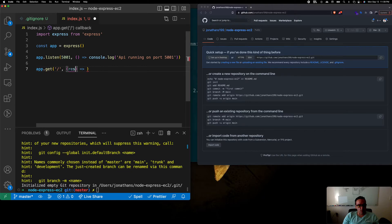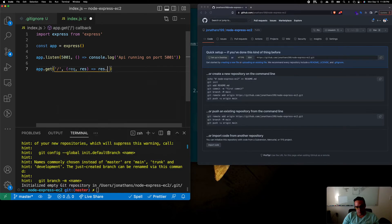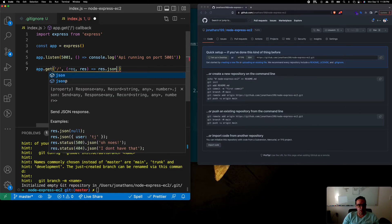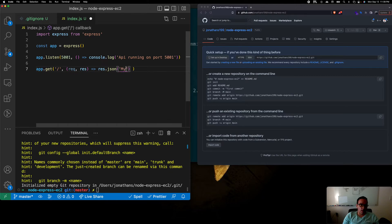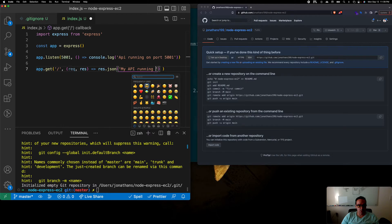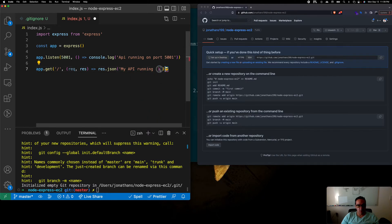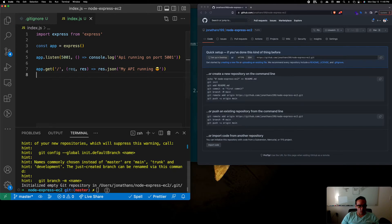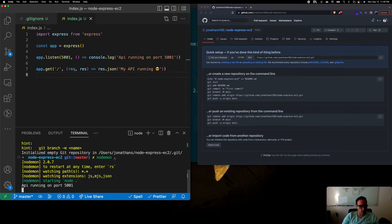We use res and send some JSON — something like 'my api running' with a happy face emoji. Then we run nodemon. If you don't have nodemon installed, you can just do node index.js since index.js is the root entry point.